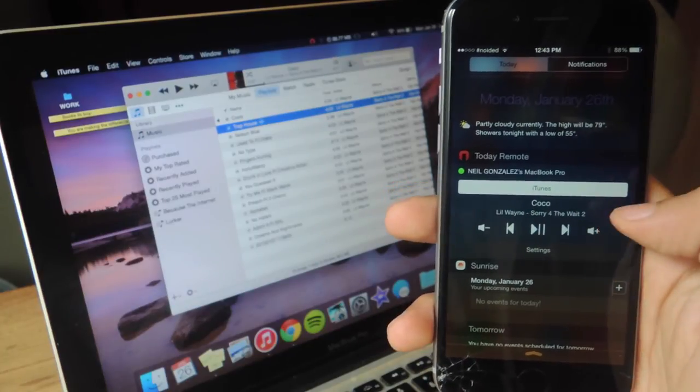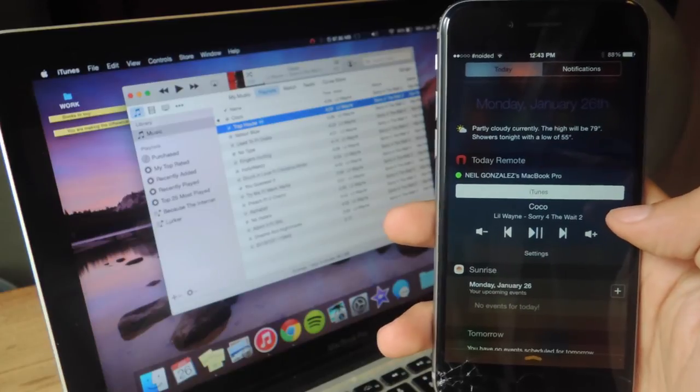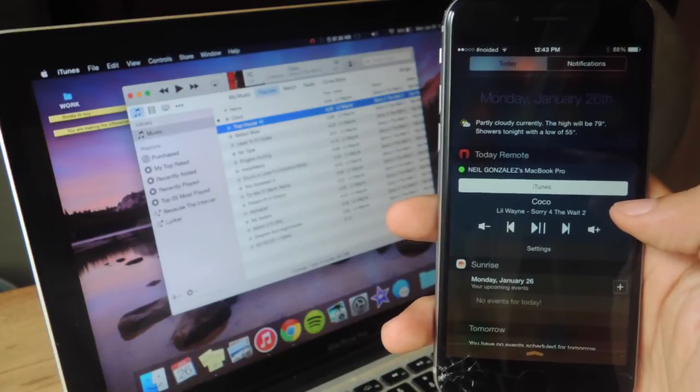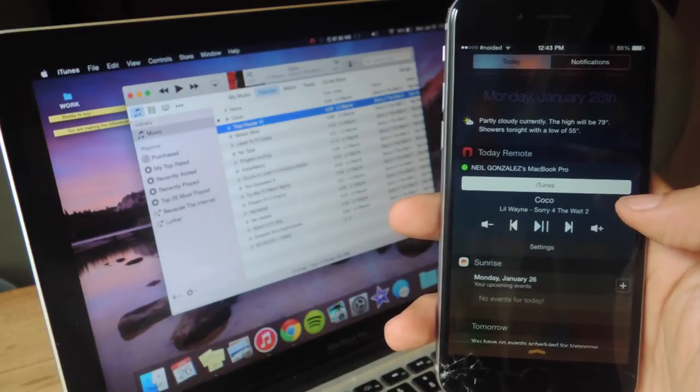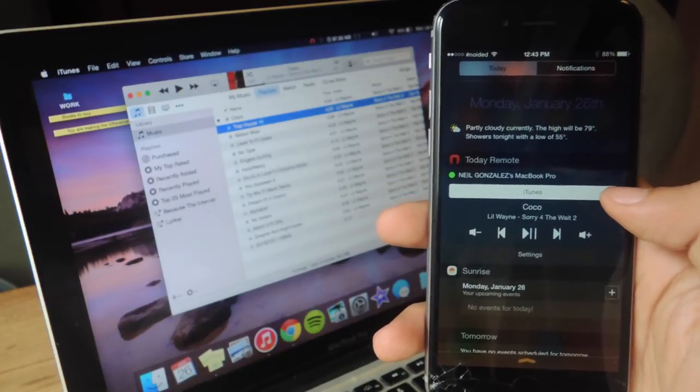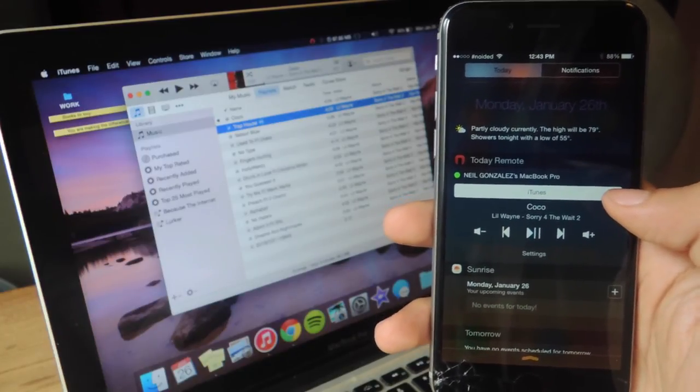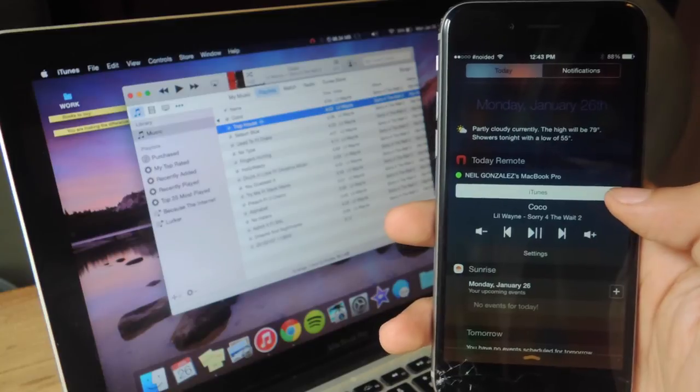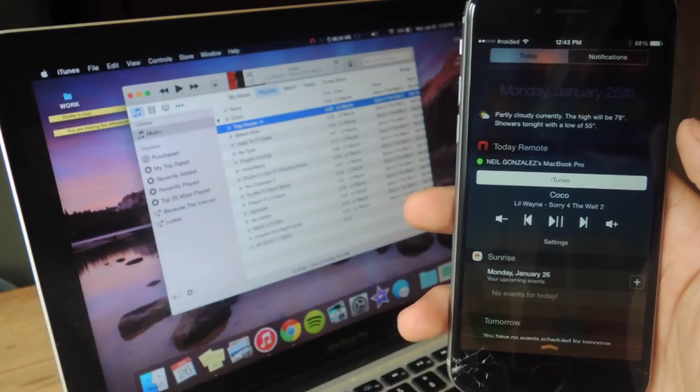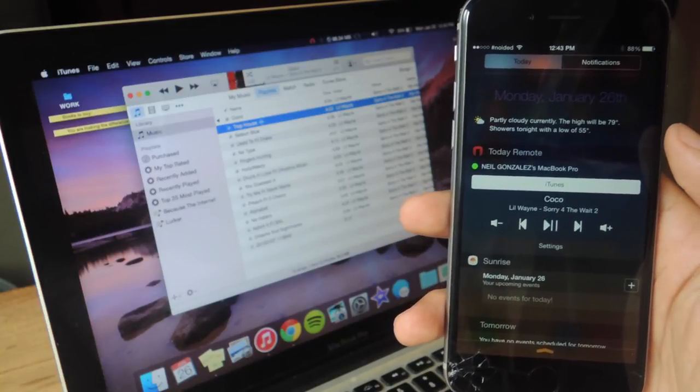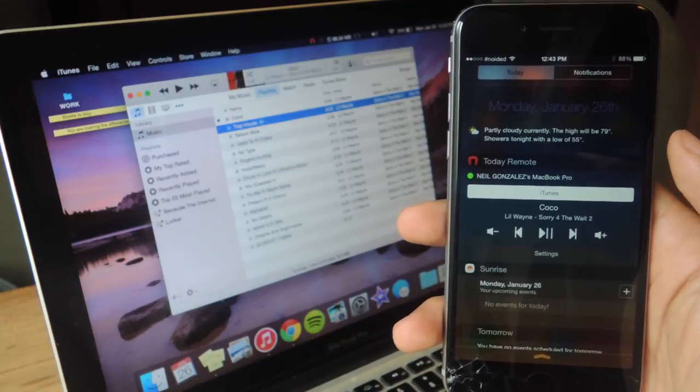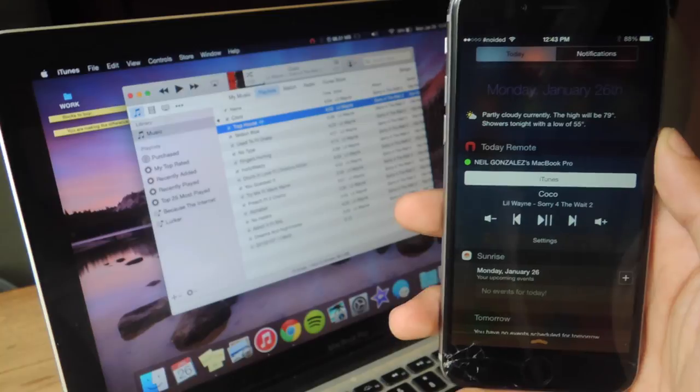In the free version of this, you'll only be able to control the music on iTunes. But if you pay $1.99, which is an in-app purchase, you'll also be able to control music from Spotify, radio and a few other applications.